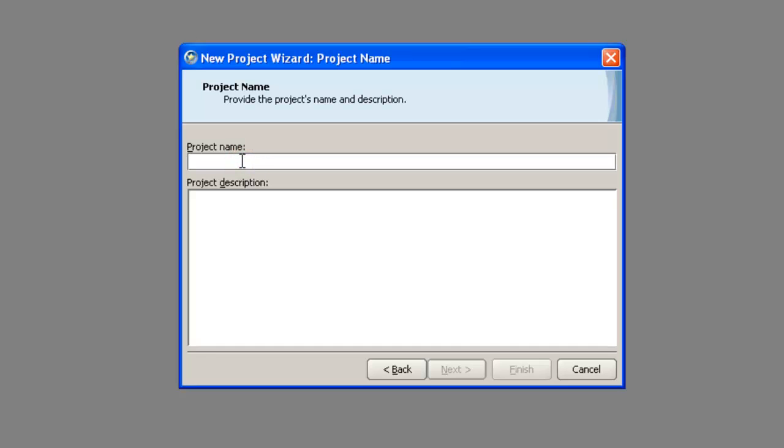The next dialog is the New Project Properties dialog. Enter a name for the project. I'll call this one My First Project. Enter a description for the project. I'll call this one Creating a New StarTeam Project. Click the Next button.